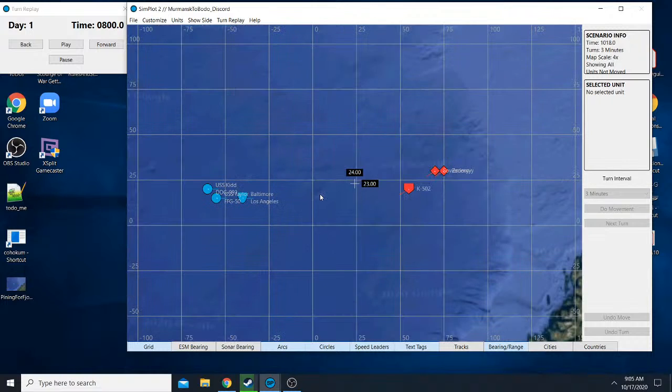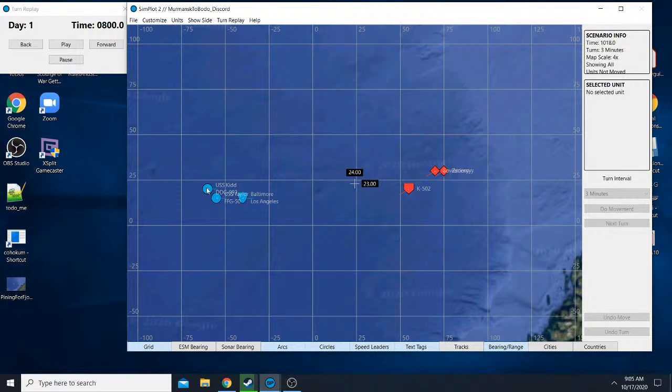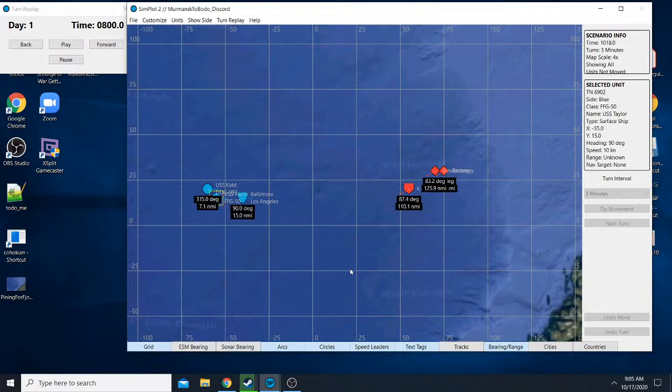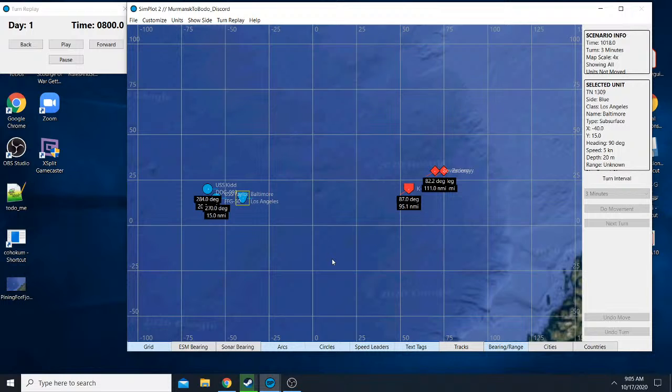So the units involved are a Kidd class, USS Kidd, Kidd type destroyer, as well as an Oliver Hazard Perry frigate. We also have a Los Angeles class submarine, fast attack, the SSN Baltimore.